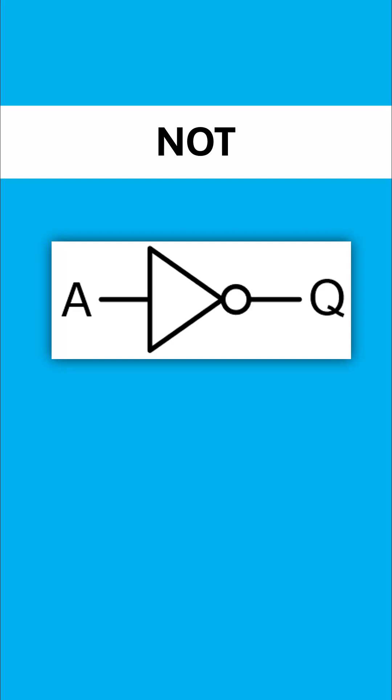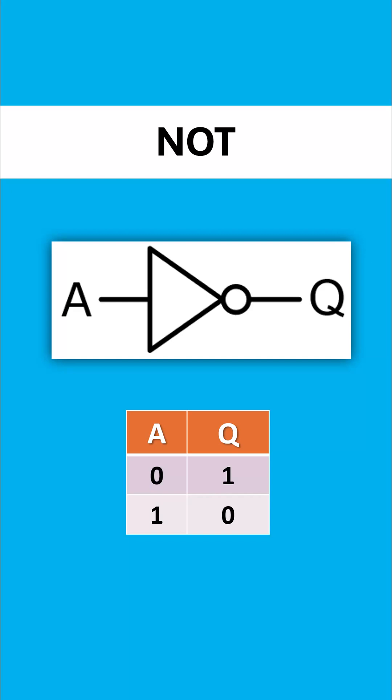Don't forget that little circle after the triangle as well. We use truth tables to show all the combinations. Here it's quite simple because we're just flipping the input to be the opposite. Zero becomes one, one becomes zero and each of these has got a fancy term for it. The one for not is negation.